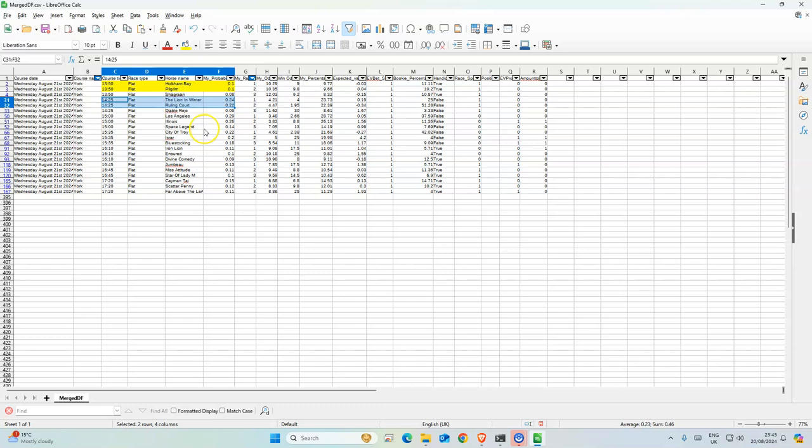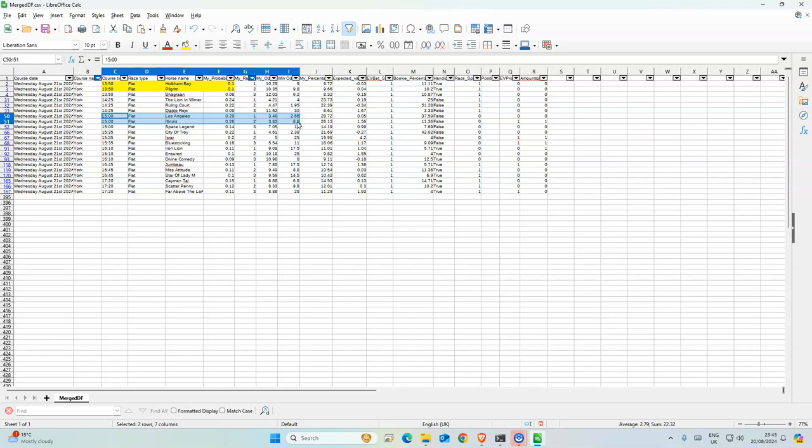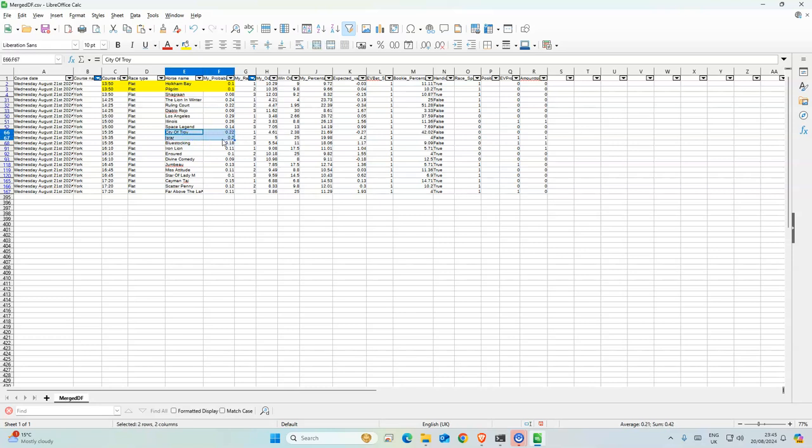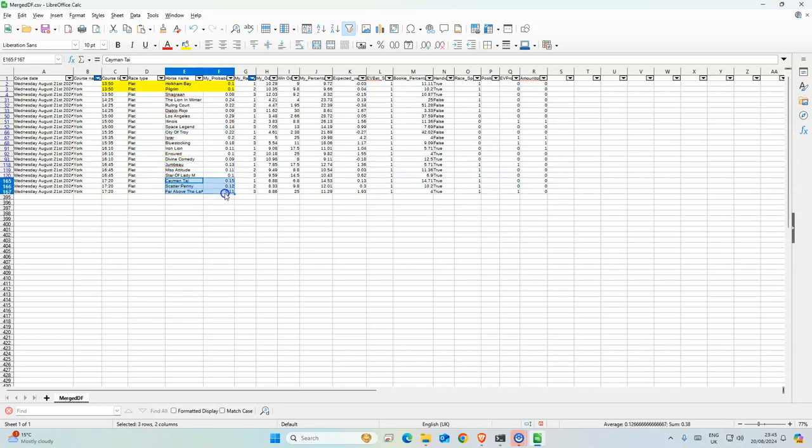And then next race is this one, which is meh. But surprisingly, I would have thought the model would have got City of Troy to be a higher probability, but it's not too much of a difference between those two. That's not too bad either. So yeah, they're quite competitive, but that's what you expect in the festival.